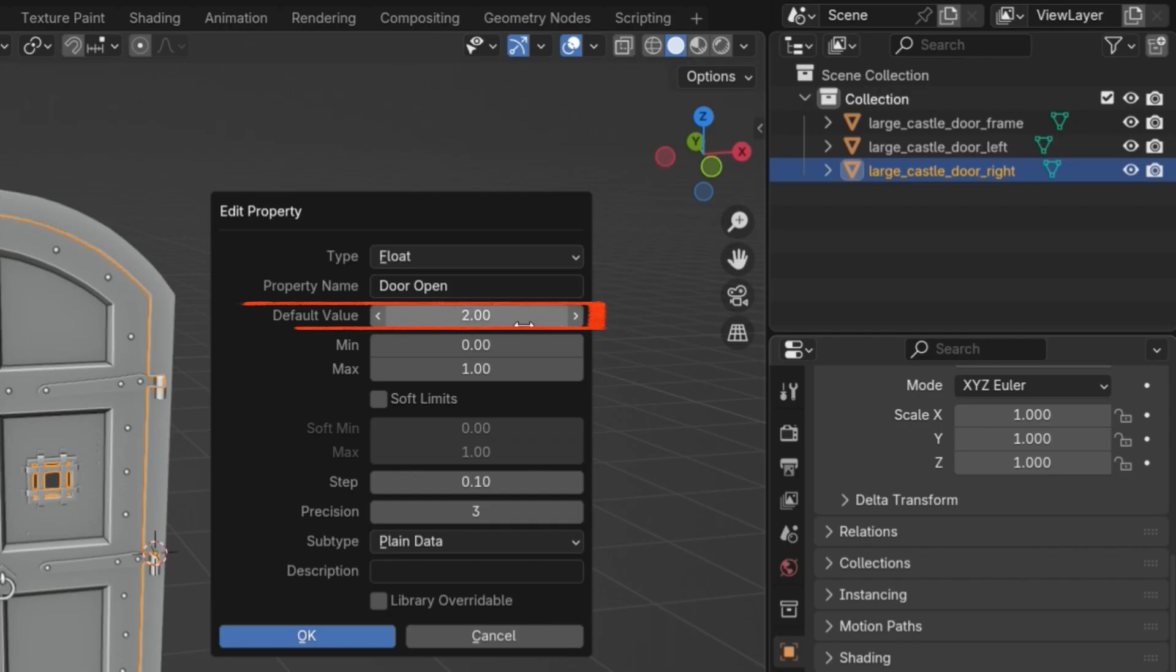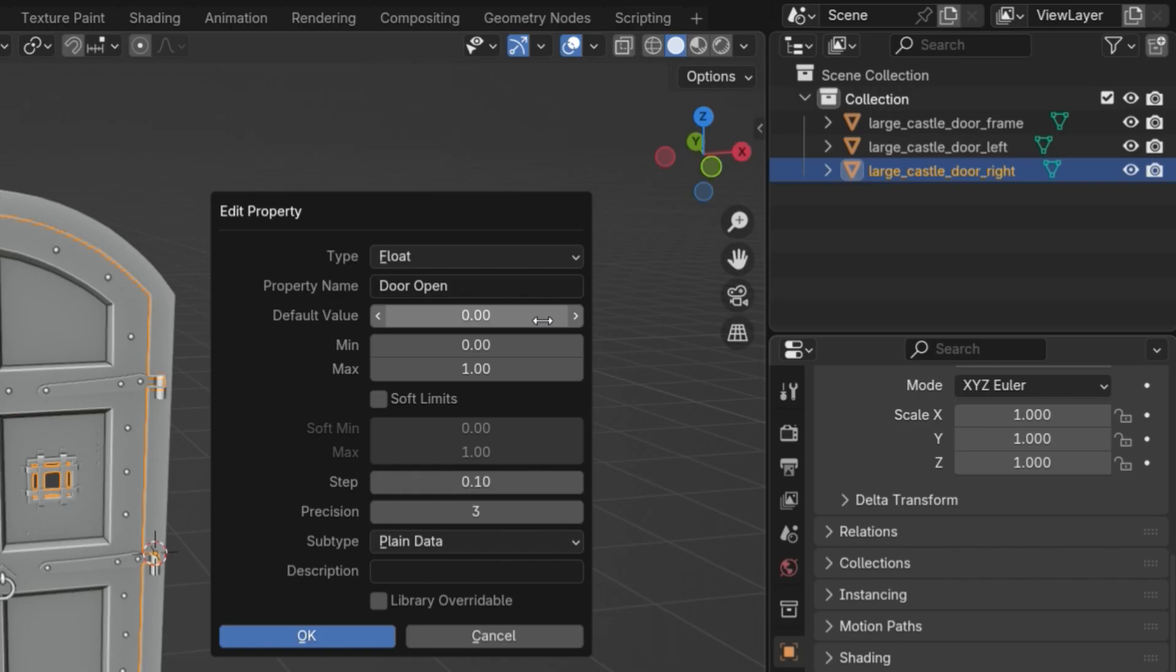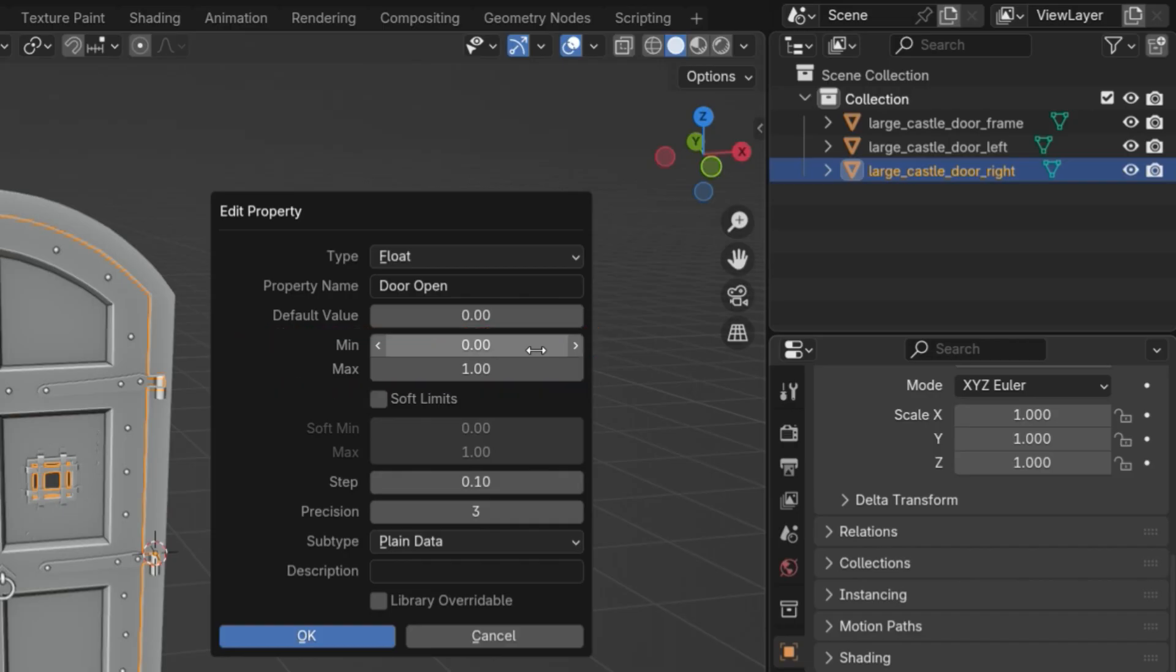The default value is the starting value of the property. I'll set it to 0, meaning the door will be completely closed at the start. Minimum and maximum define the lowest and highest possible values for the slider. Let's set the minimum to 0 and maximum to 1. That means when the slider is at 0, the door is closed, and when it's at 1, the door is fully open.